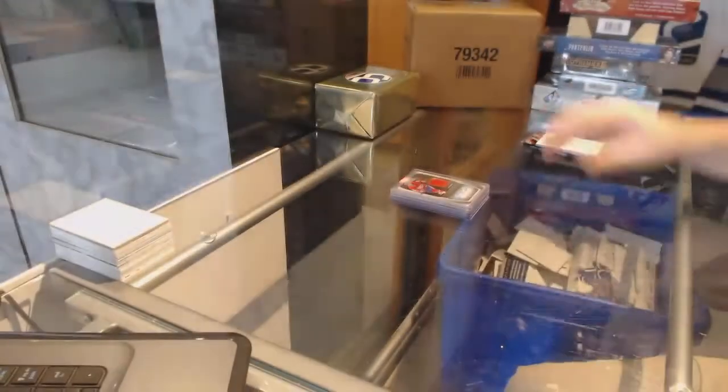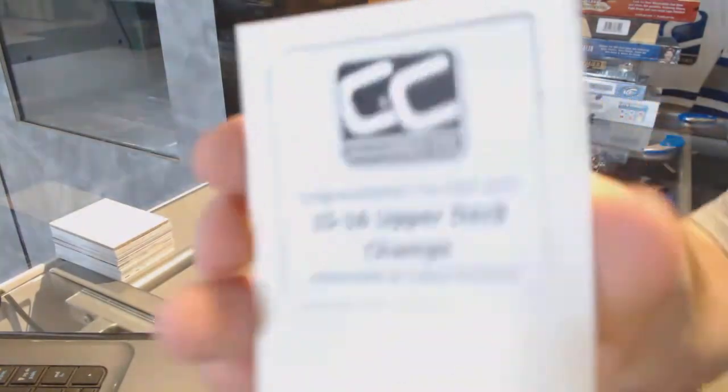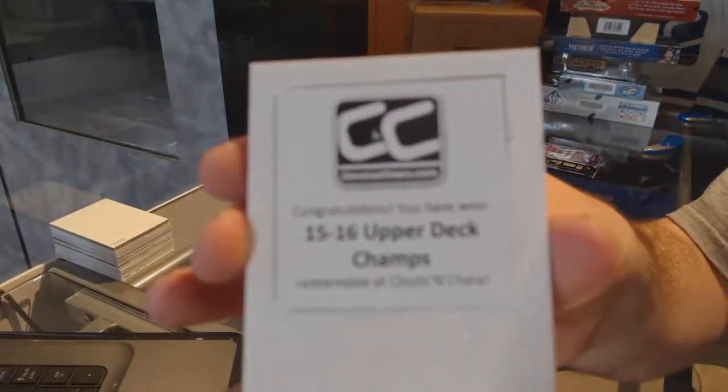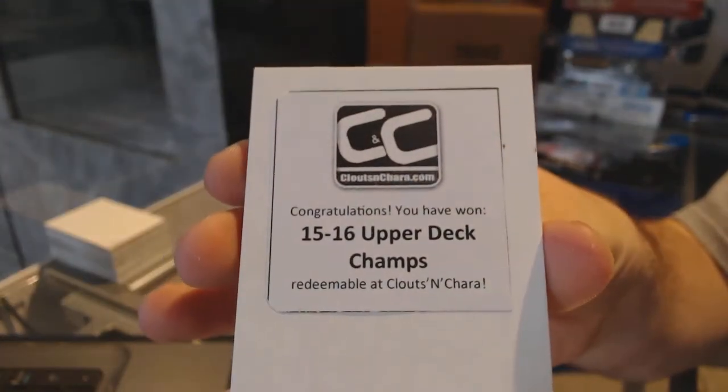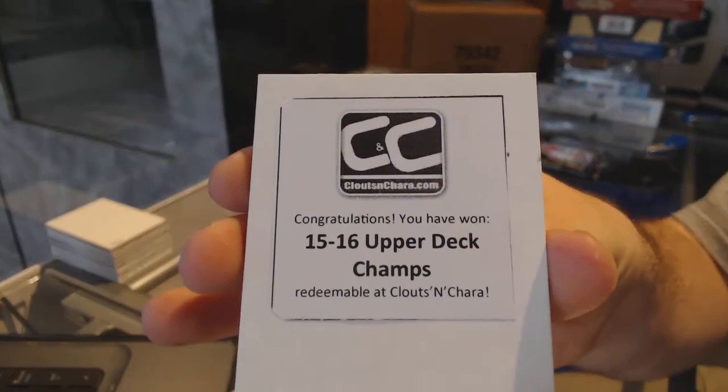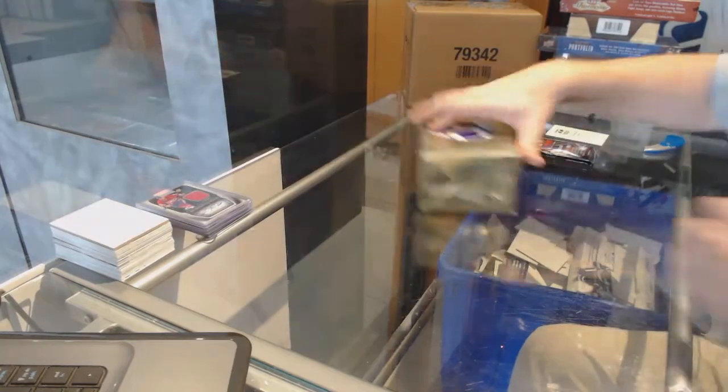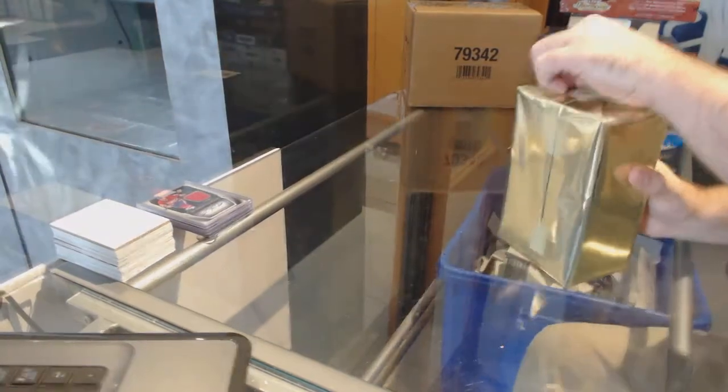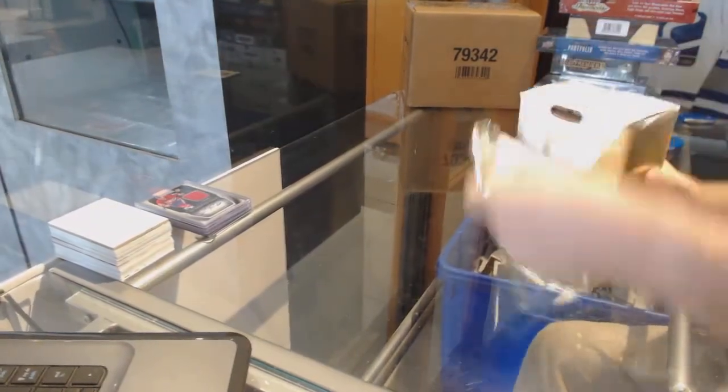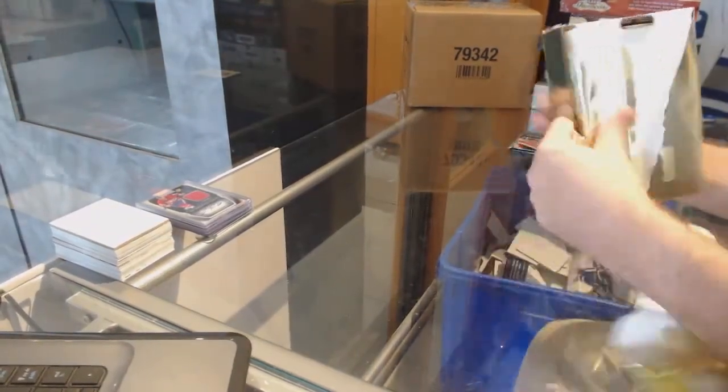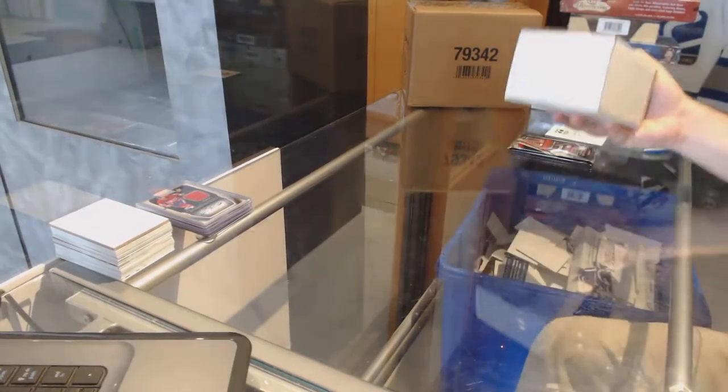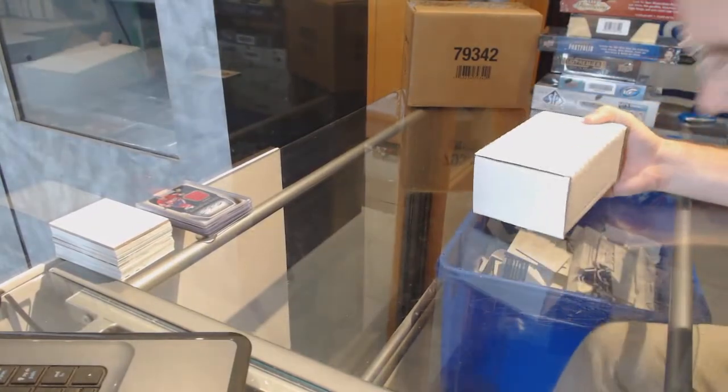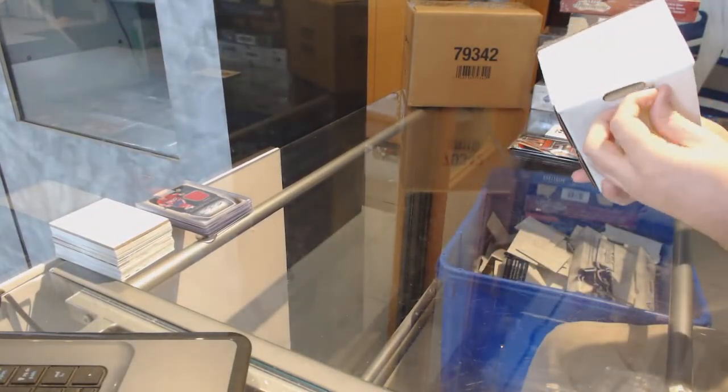In the box, 15-16 champs. 0 for 1 on the cup. As I said, after this box, I will let you know what big boys are still left in there, so you guys have perspective.